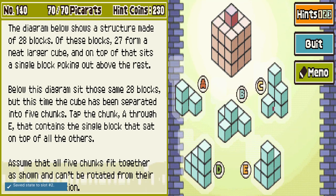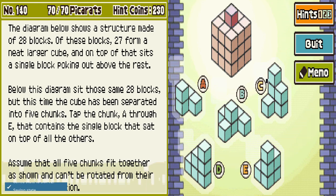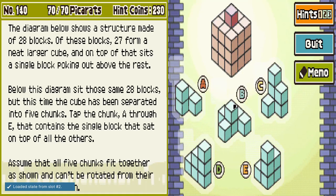One extra block. Another 70 picarats. The diagram below shows a structure made of 28 blocks. Of these blocks, 27 form a neat larger cube, and on top sits a single block poking out above the rest. Below this diagram sit those same 28 blocks but separated into five chunks. Tap the chunk A through E that contains the single block that sat on top. All five chunks fit together as shown and can't be rotated. I think it's C. Let's see. Consider this puzzle solved.